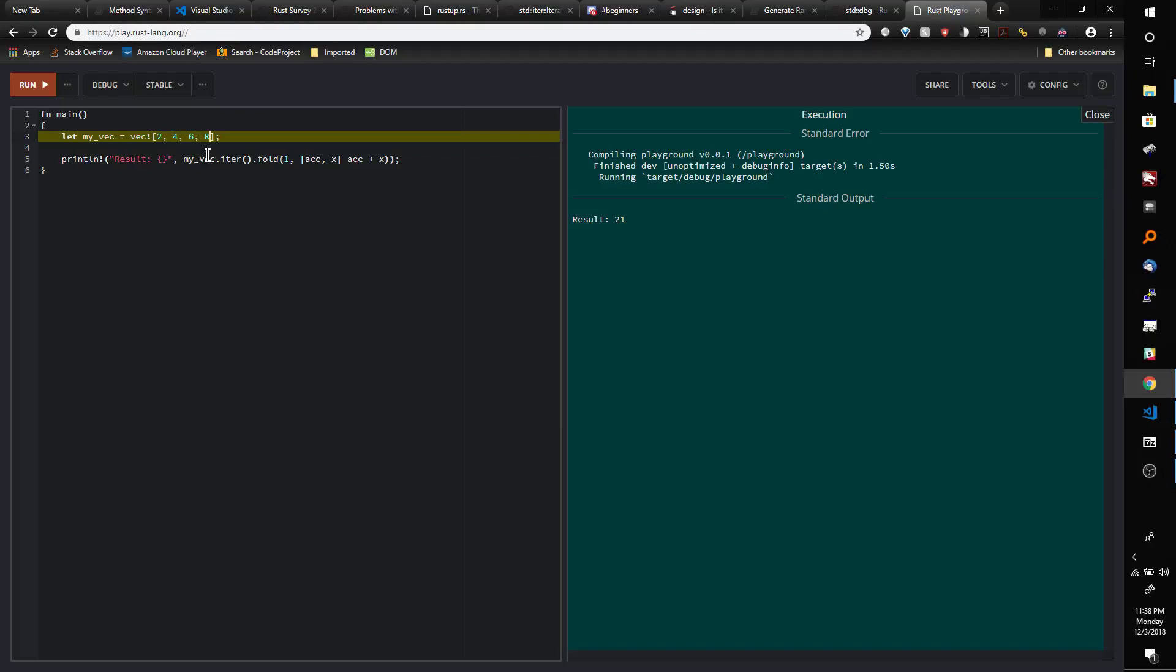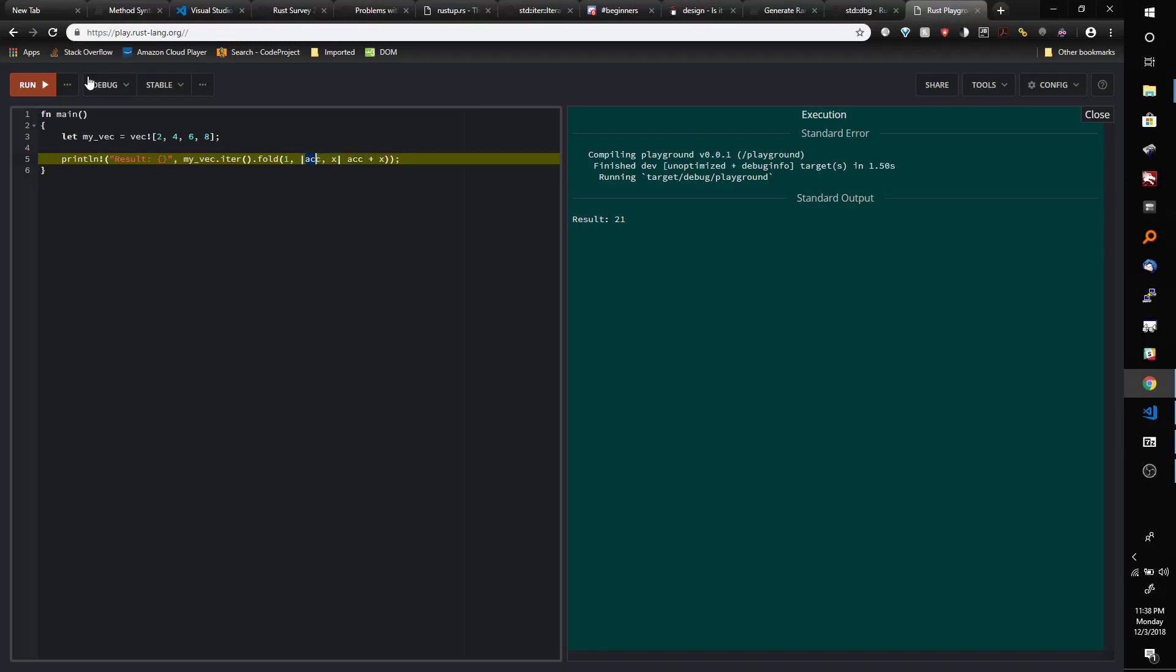Now, the purpose of this Fold method is that it has something called an accumulator and then it has basically each iteration stored in another variable. So the accumulator variable is the first one, the one in parameter number 1 of the closure here. And x in this case is basically the element of the vector that we're currently on.